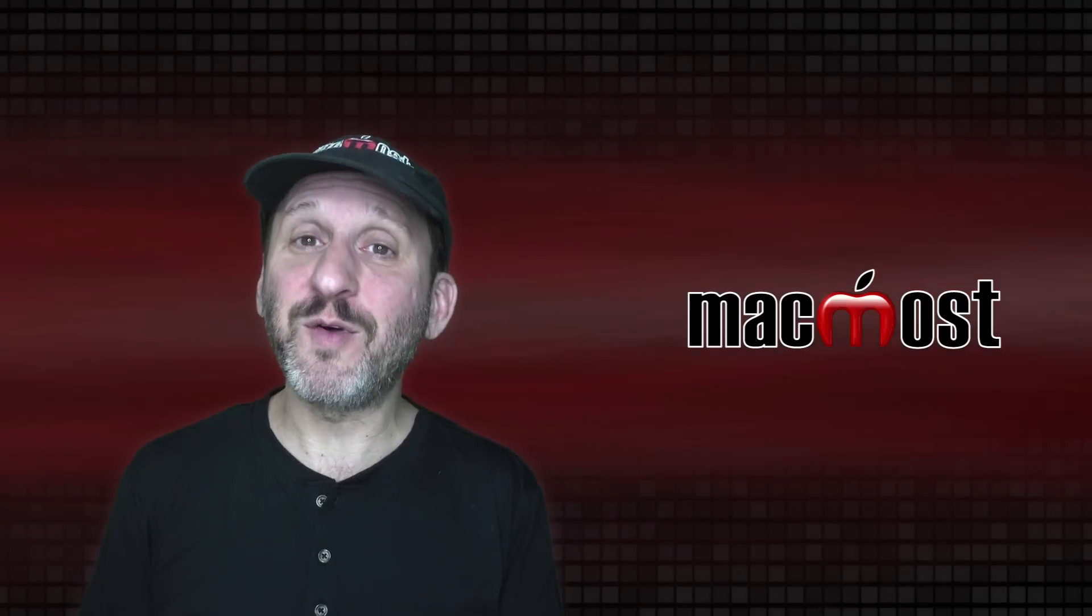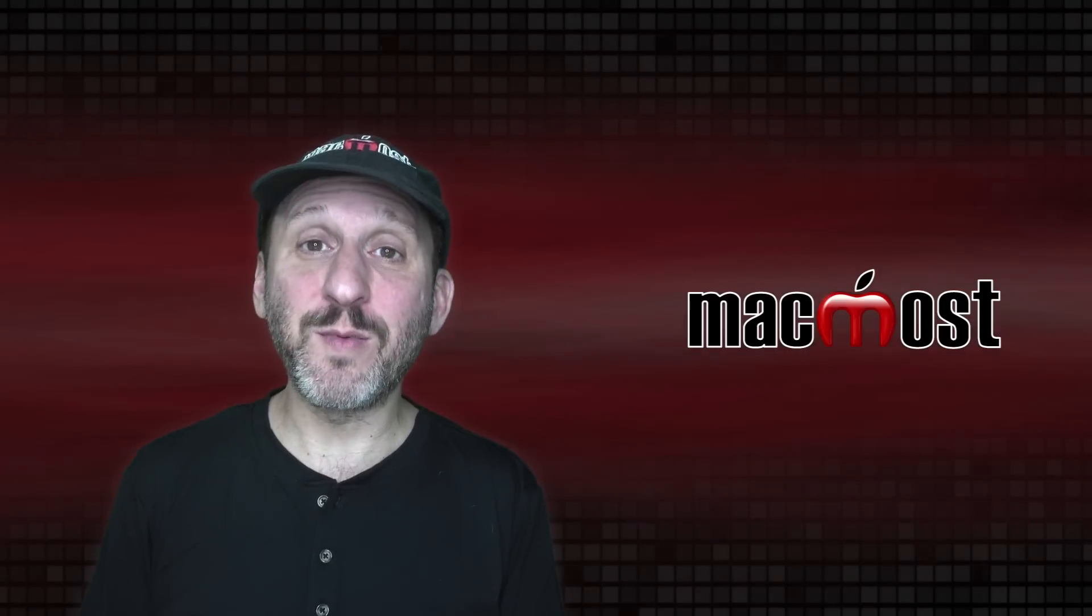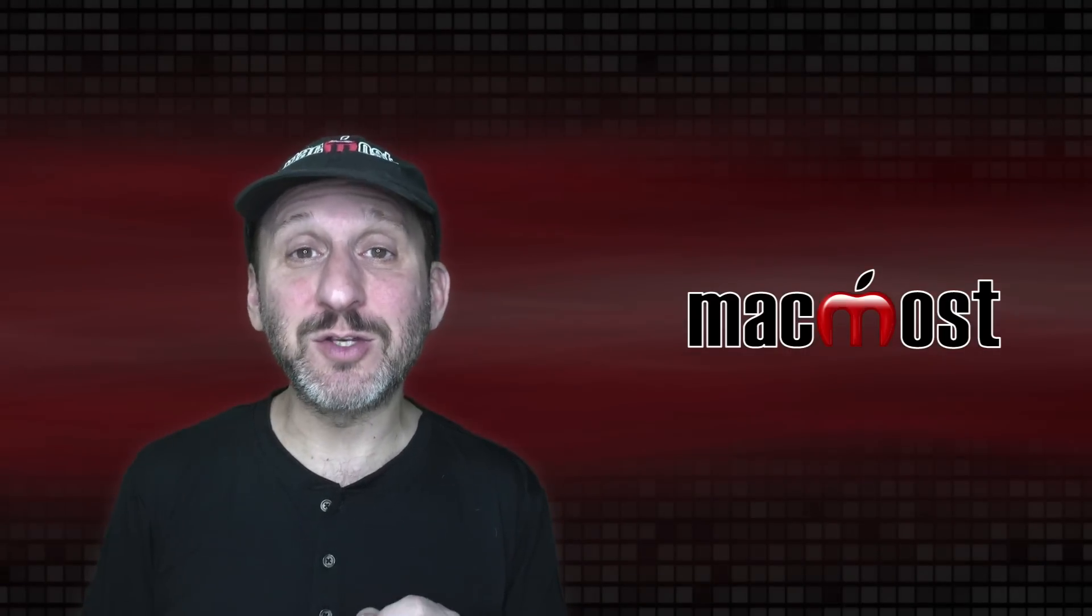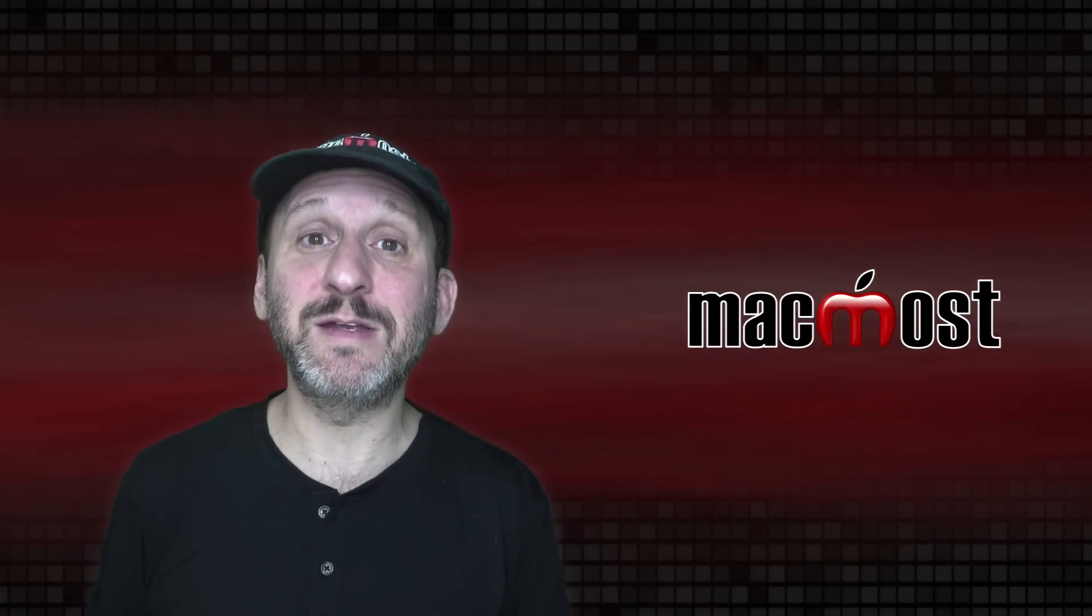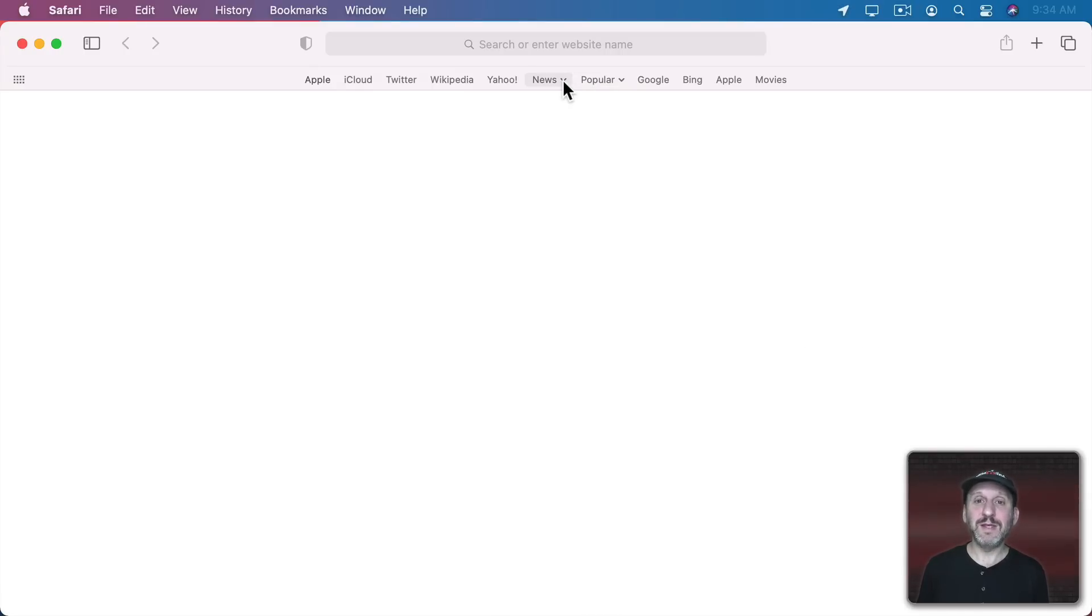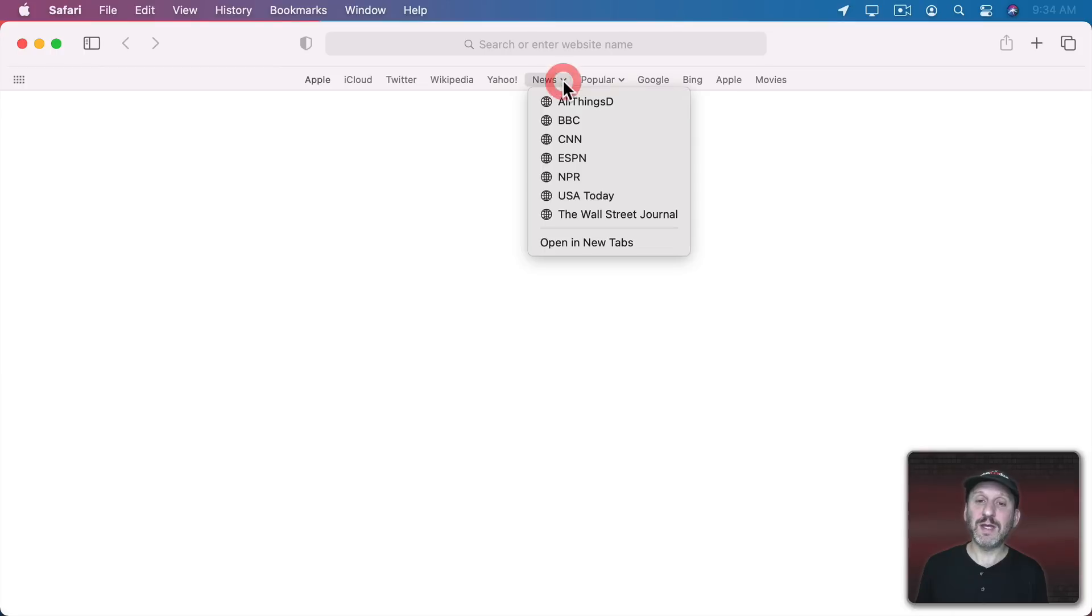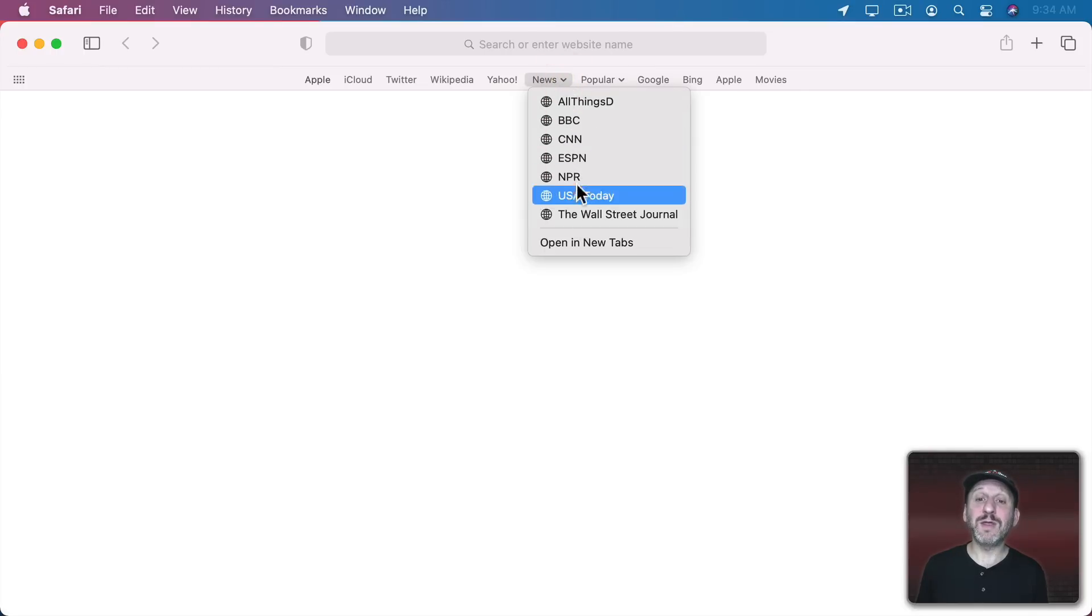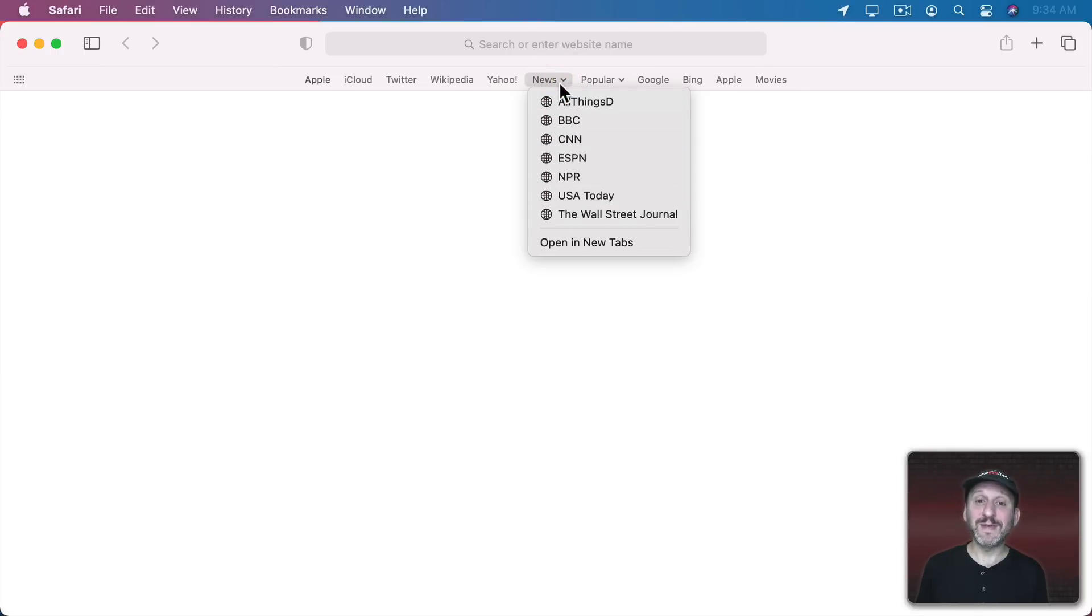Now a very powerful part of the Bookmarks Bar is the fact that you can have folders in it as well. Here we could see I've got a News Folder and a Popular Folder. These are part of the default set.